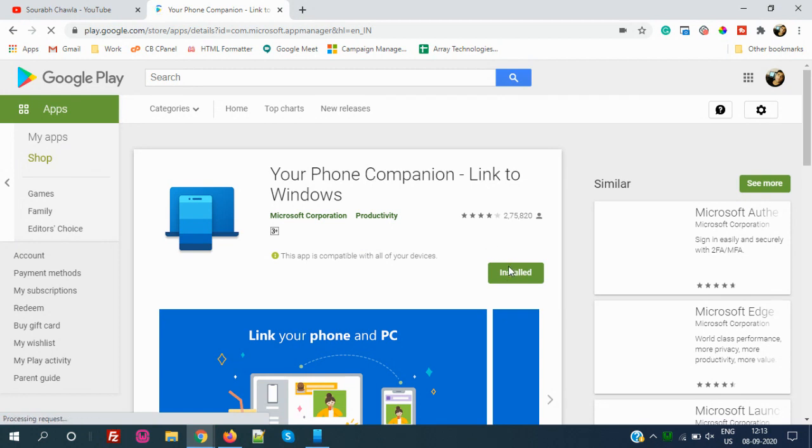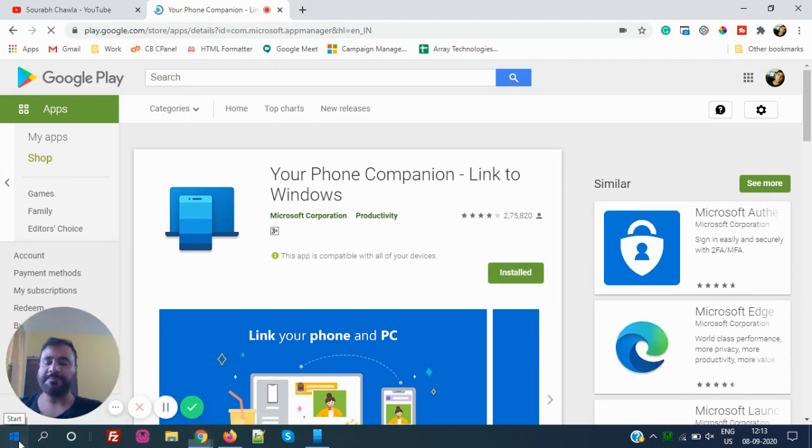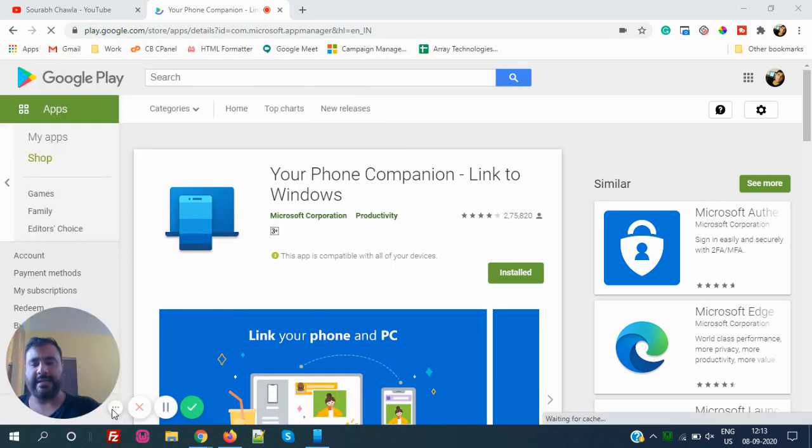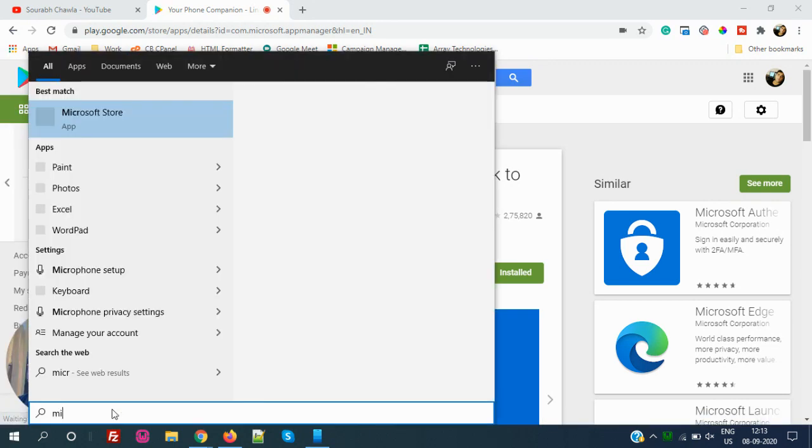This is the first step. Second step, you have to go to Microsoft Store in your laptop, or search for the Store.